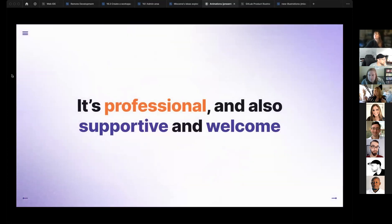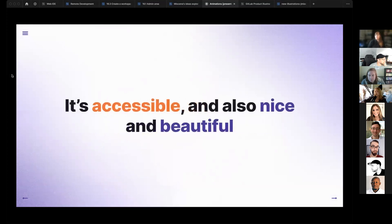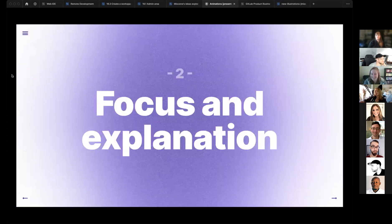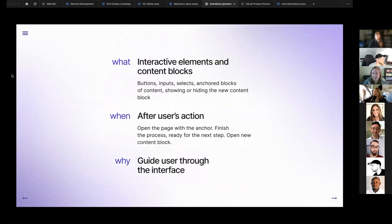So it's professional — like our brand — but also supportive and welcoming to our users, because they know what to expect. And it's accessible, but also nice and beautiful. Accessible doesn't always have to be ugly — it can be beautiful and nice. Next is focus and explanation — it's about interactive elements and content blocks, and it should always start after user action.